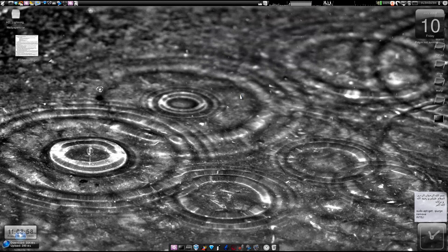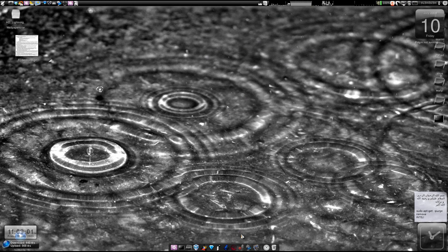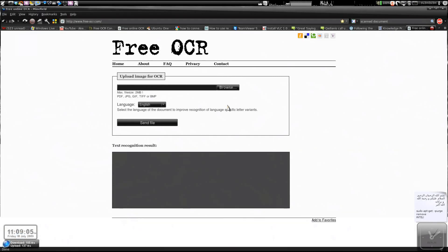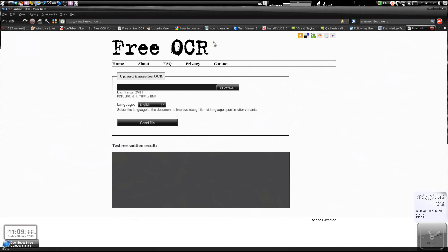Assalamu alaikum warahmatullahi wabarakatuh. I was just browsing the internet and I came across this really cool website which converts your scanned document back to text with great efficiency.